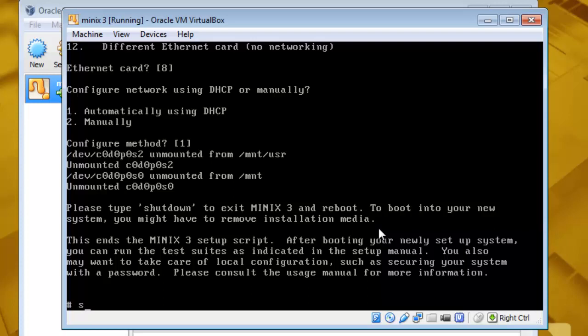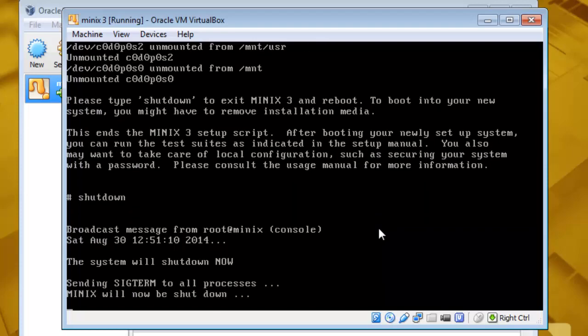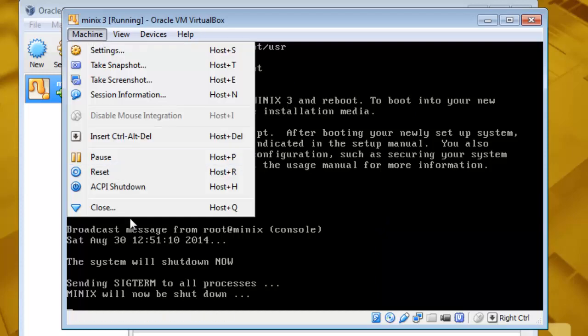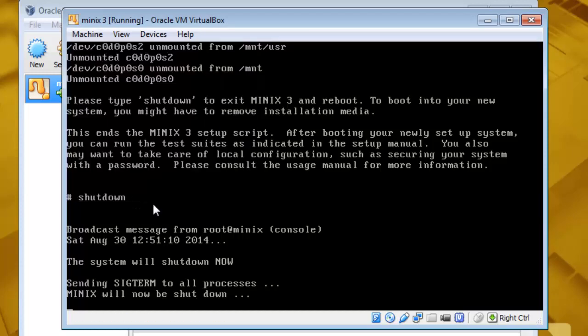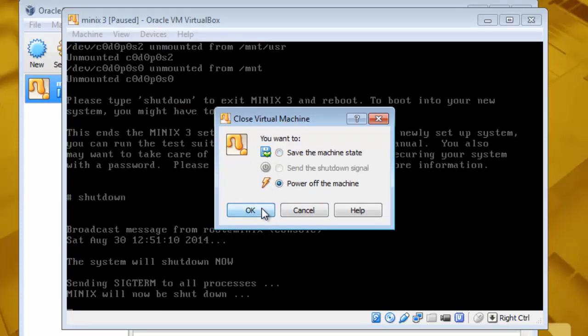Type shutdown. It will take some time for shutting down. Close this and power off the machine.